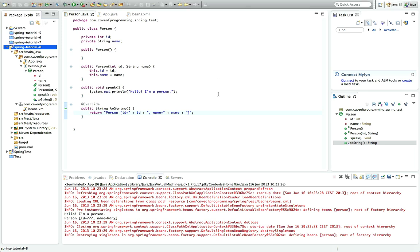Hello, this is John from caveofprogramming.com. In this tutorial we're going to look at setting properties of Spring beans.